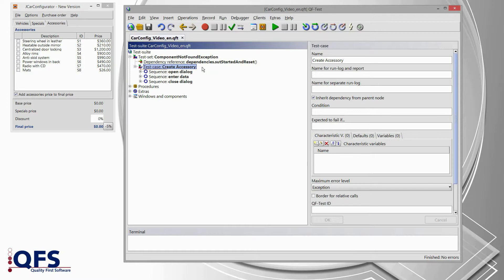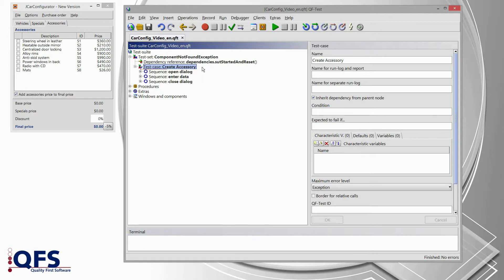All concepts and ideas which I am going to share with you now can be applied to any supported technology, which means either Java Swing or Java FX or Java SWT or even web applications.